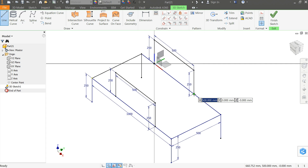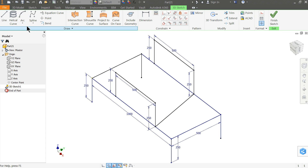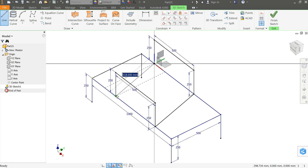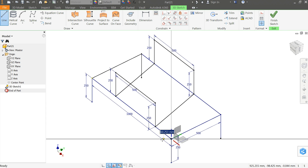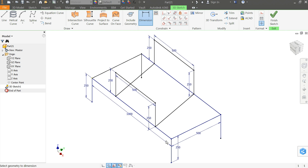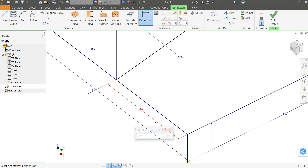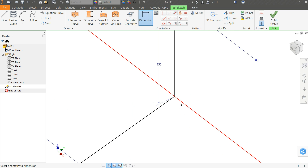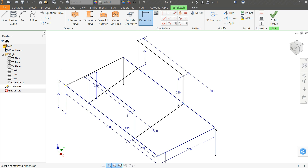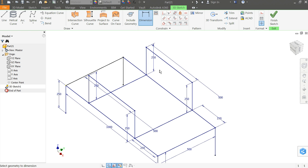Now let's connect this point to this point. Again choose this point to this point — 250. Now let's define the distances. This point to this point: 250. From here to here, dimension, this point to this point: 250. From here to here, dimension, this point to this point: 250. These are very small points so they're difficult to select, but everything is fine.